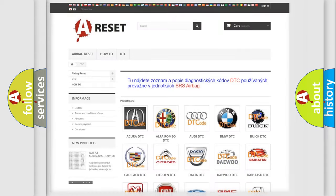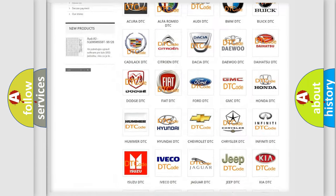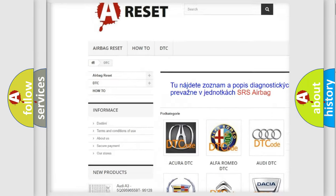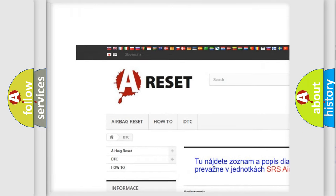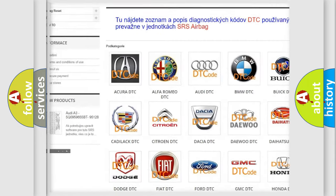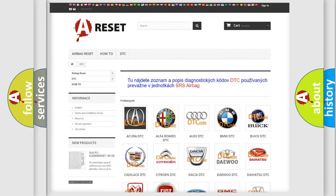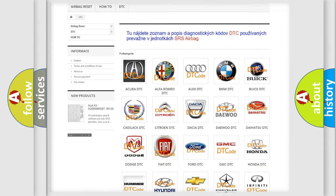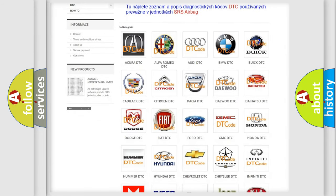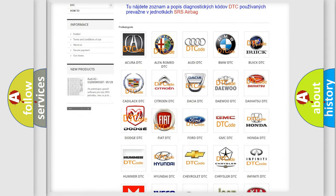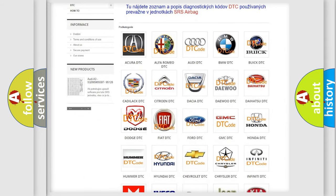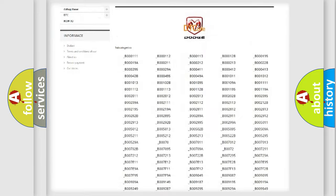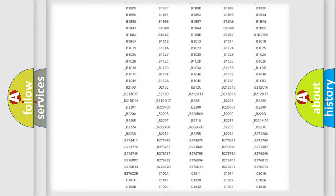Our website airbagreset.sk produces useful videos for you. You do not have to go through the OBD2 protocol anymore to know how to troubleshoot any car breakdown.